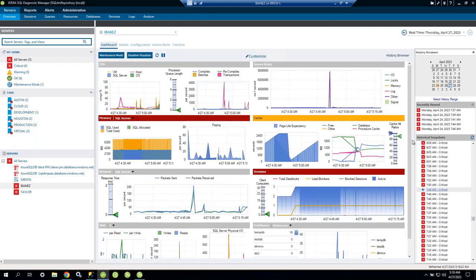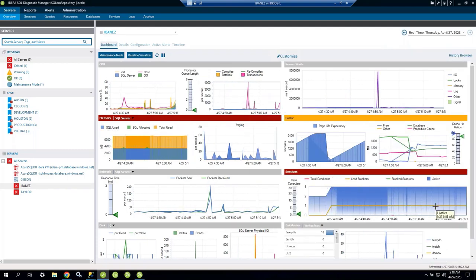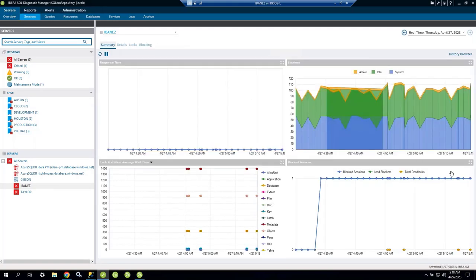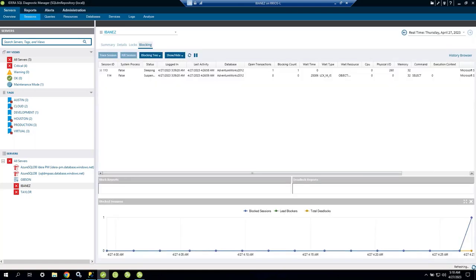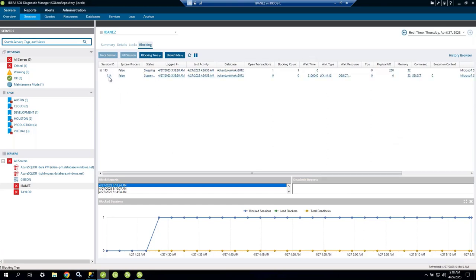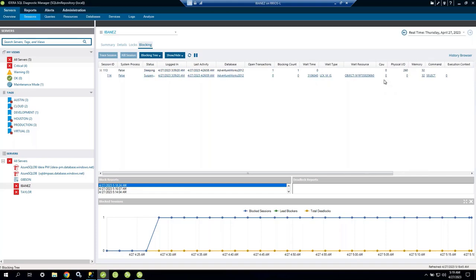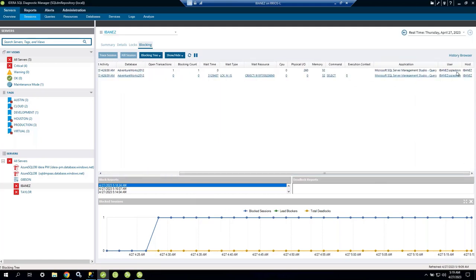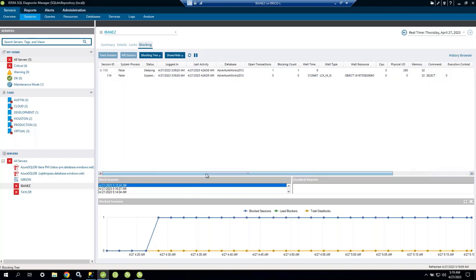There's a blocking condition on this server that started at 4:28 AM and is still pending. Clicking on it, I can see that session 113 is blocking session 114. I can see the database is AdventureWorks, the wait type is a lock, the wait time, CPU consumption, physical IO, memory, command, application, user, and host — this came from Management Studio.